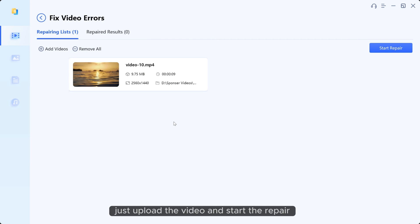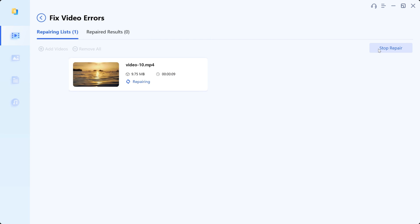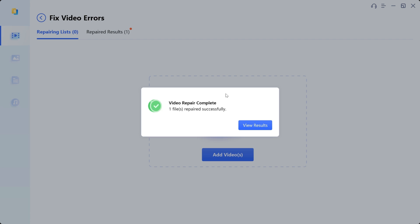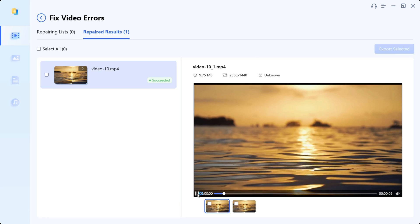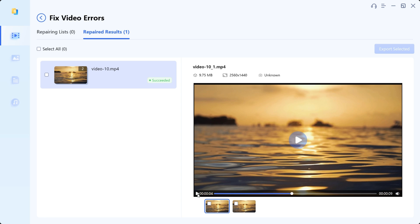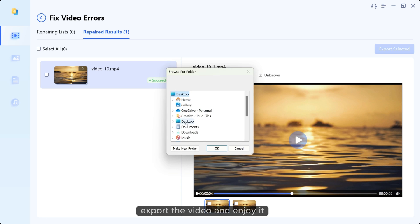Just upload the video and start the repair. Your video is now fixed. Export the video and enjoy it.